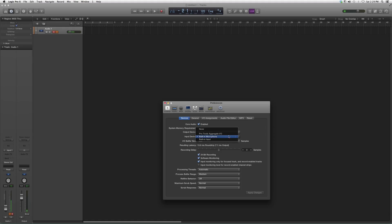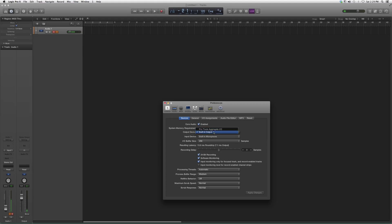You can also do your input from here. I know I showed you in another video how to change that. But that's basically it. You come to Output Device, you click on it, it'll show your output device. You select the one that you want and that's basically it.